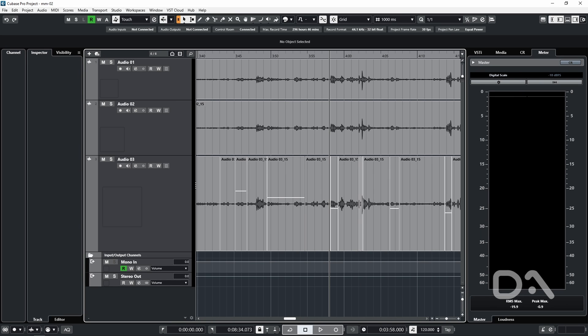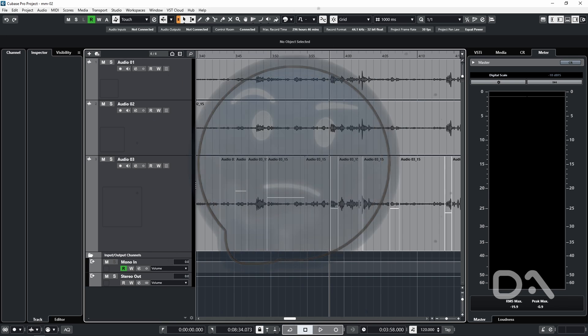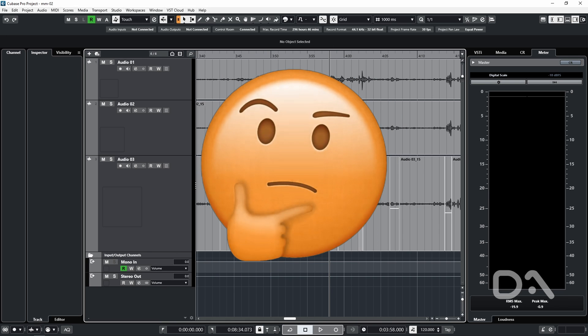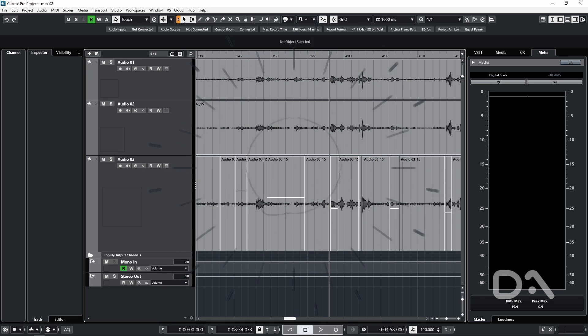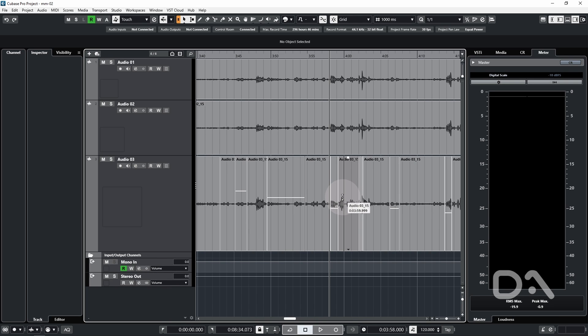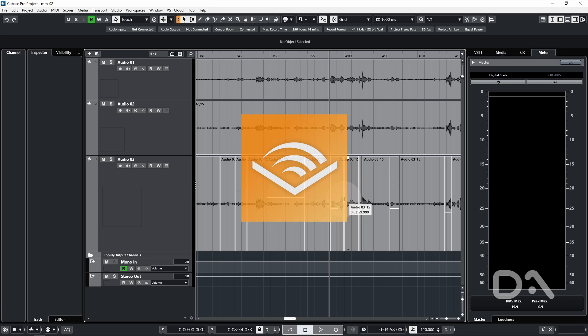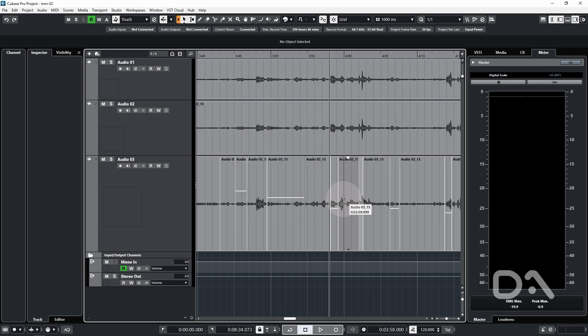Daniel Ayo here to talk about the fastest way to edit vocals in Cubase and it essentially boils down to this: listening faster. But what does that mean? In this context, it's figuring out how to increase the playback speed like you would a YouTube video in order to listen faster.